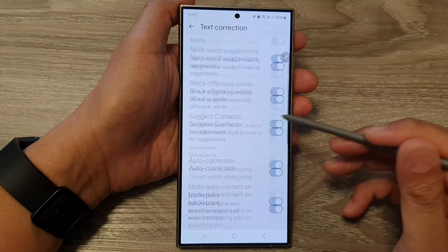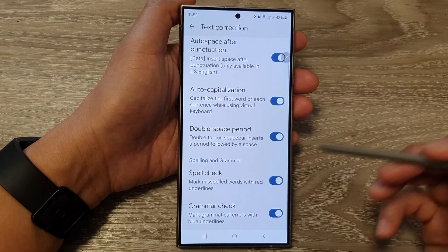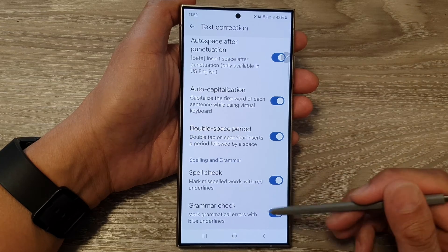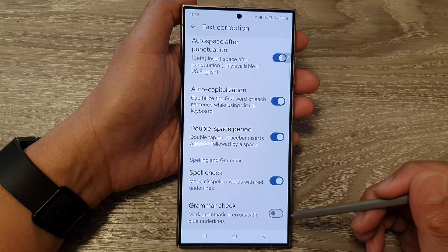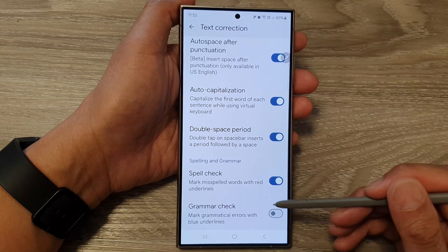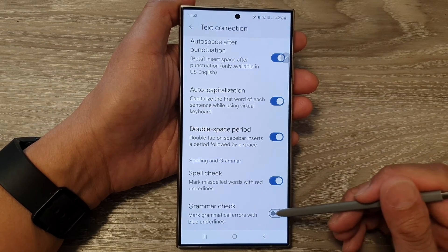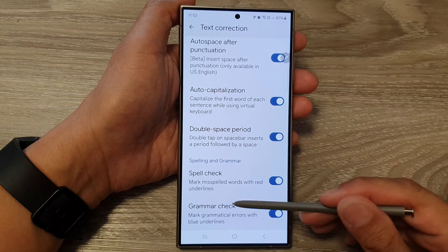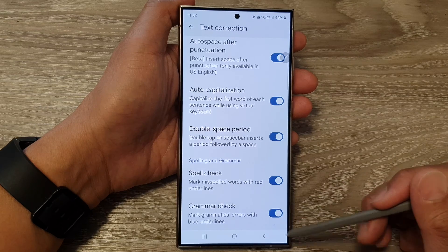Now scroll down to the bottom and tap on Grammar Check. Tap on the toggle button to switch it off or turn on grammar check.